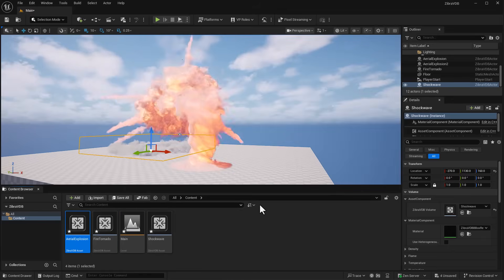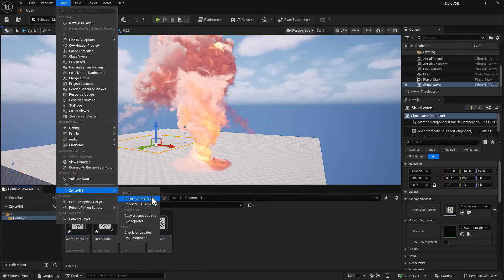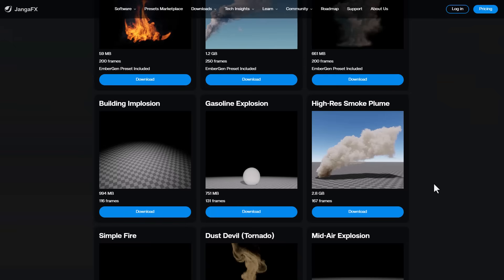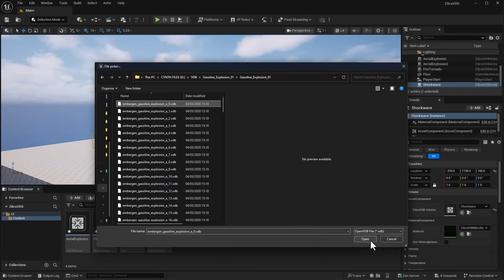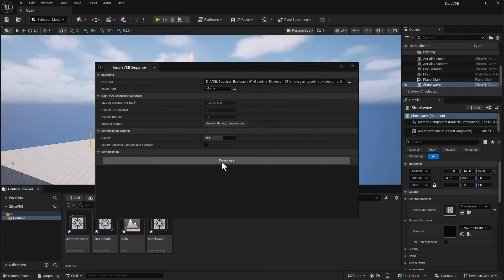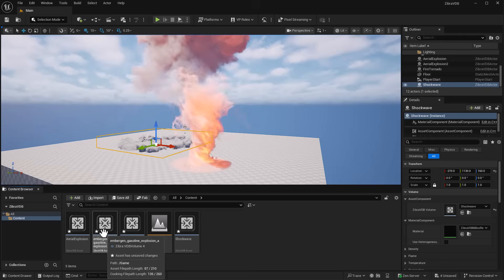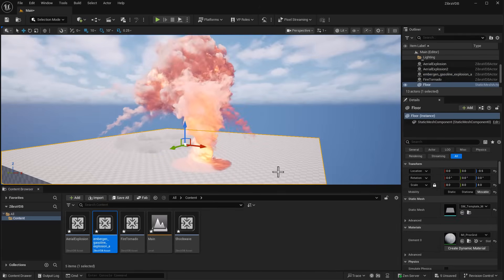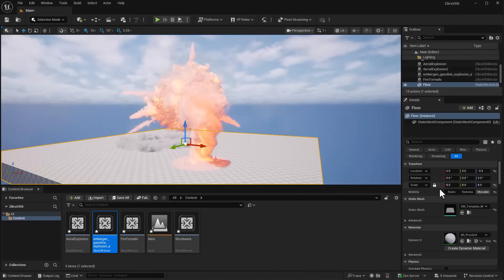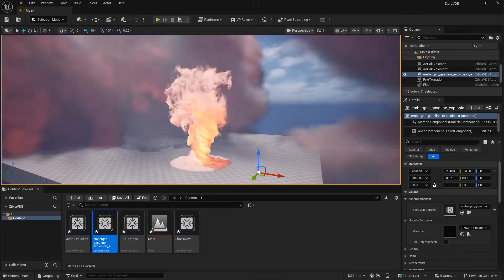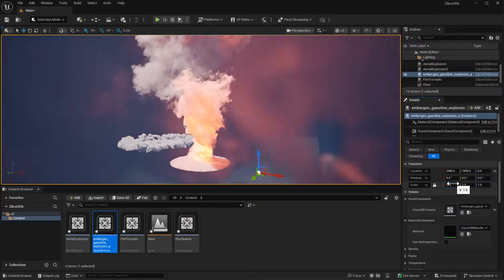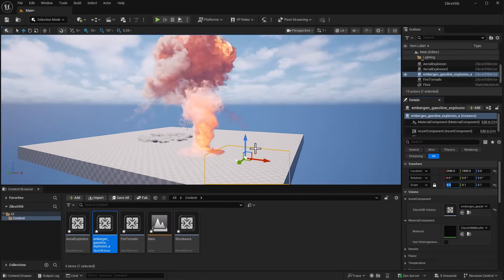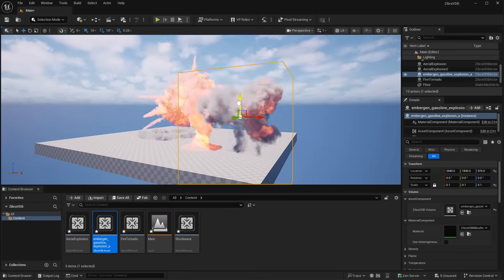Let's import one more file - the EmberGen gasoline explosion, which is about 700+ megabytes of data. We'll bring it right inside Unreal Engine using Zebra. We'll do the simple compression like we did earlier. I'll drag and drop it into our viewport, lock the scale, and set this one to 0.1 so everyone can see it. It's looking pretty cool.